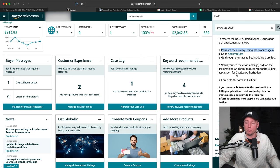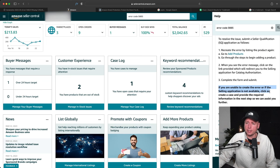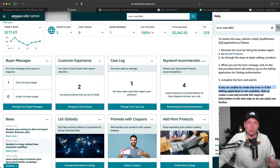If you're not getting this or you just don't want to go through it and say you just want to get brand approval right away, then you can actually just make a case. So if you're unable to create the error or if the selling application is not available, click on create a case and provide the required information for the next step so we can assist you. Things you'll need are photos of your product with the brand name on it.